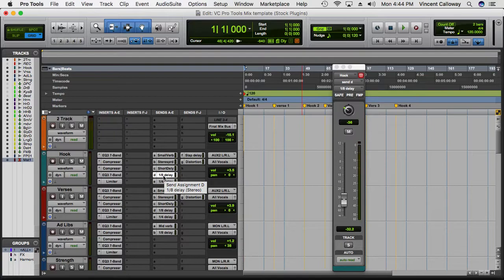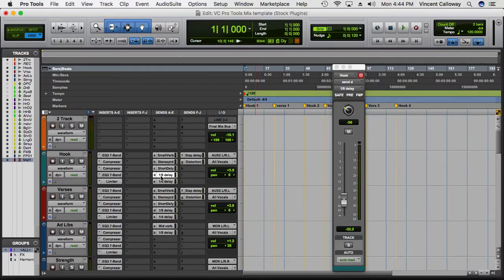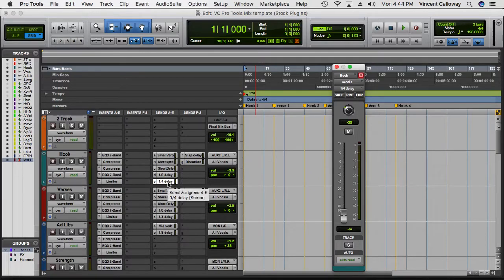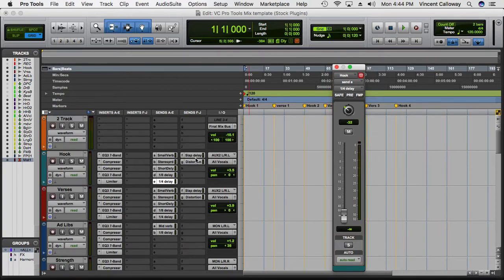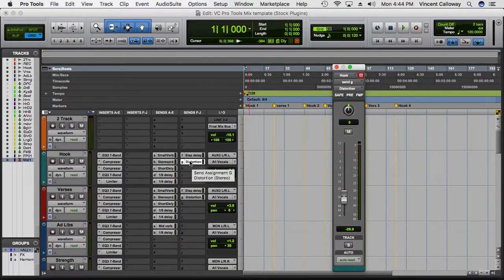I have a 1/8th delay which is my short delay — it adds some flavor and I usually keep it low. What I'll do is automate certain parts of the vocal where I want that delay to come in. Then I have a 1/4 delay, which is longer than the 1/8th delay. I rarely use the 1/4 delay on vocals unless it's a hook that calls for it — it's pulled all the way down but you can play with it to see what it sounds like.